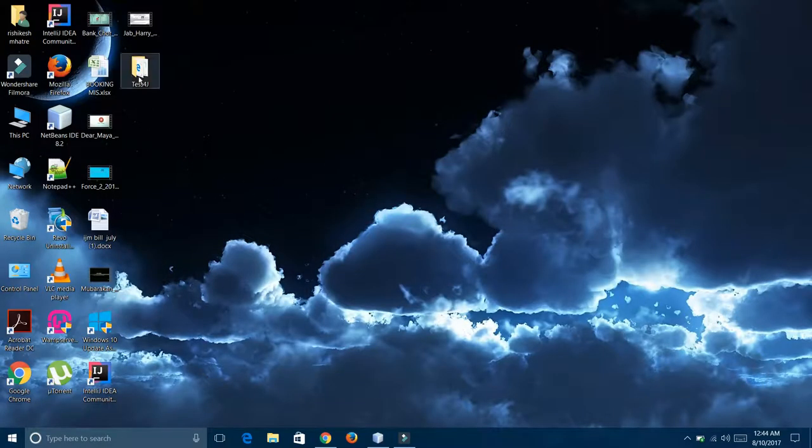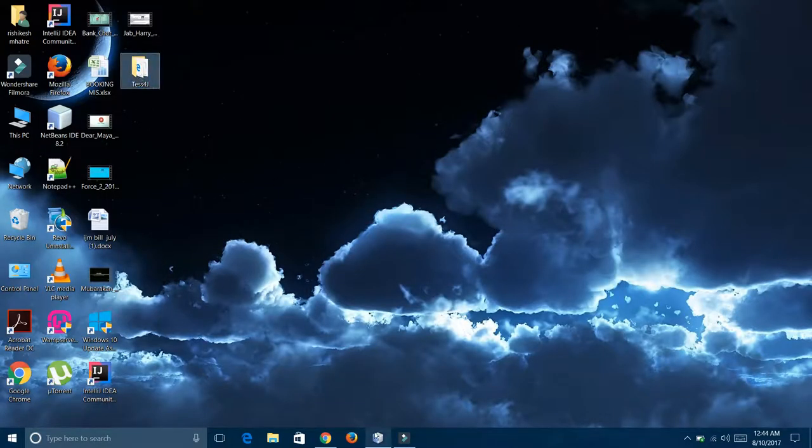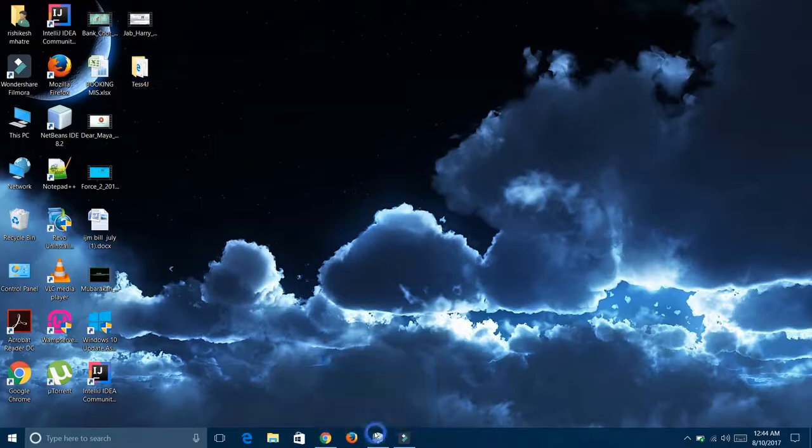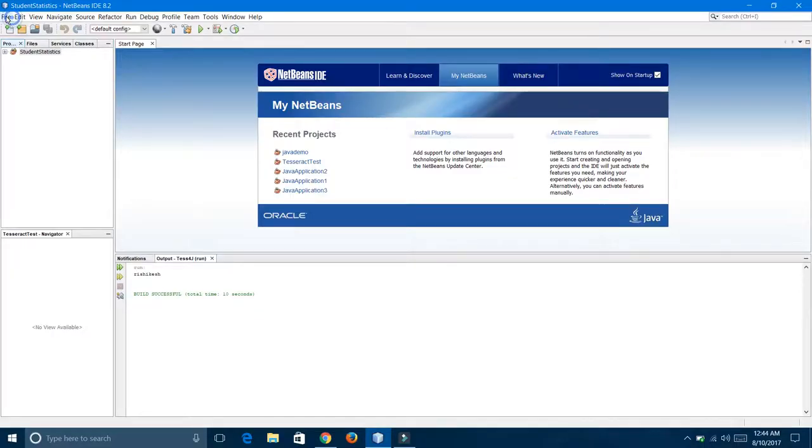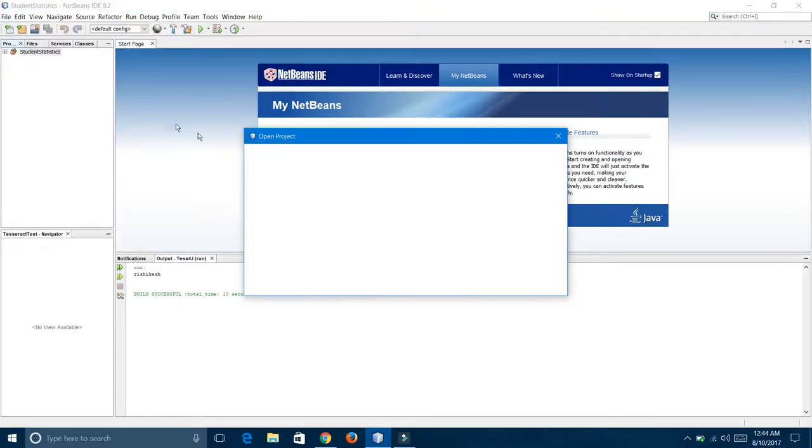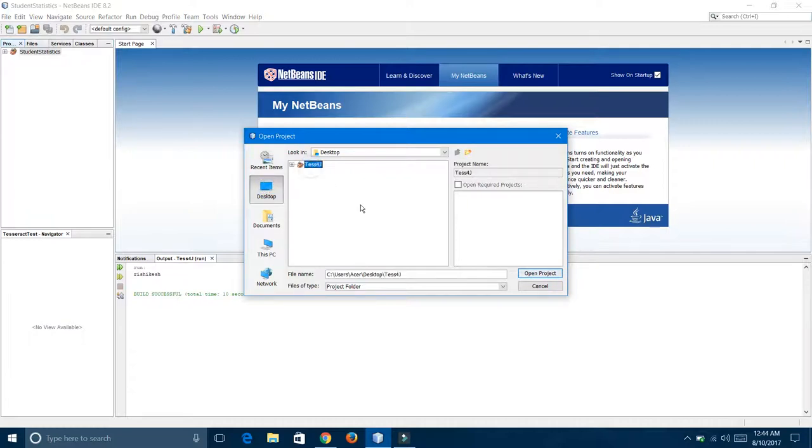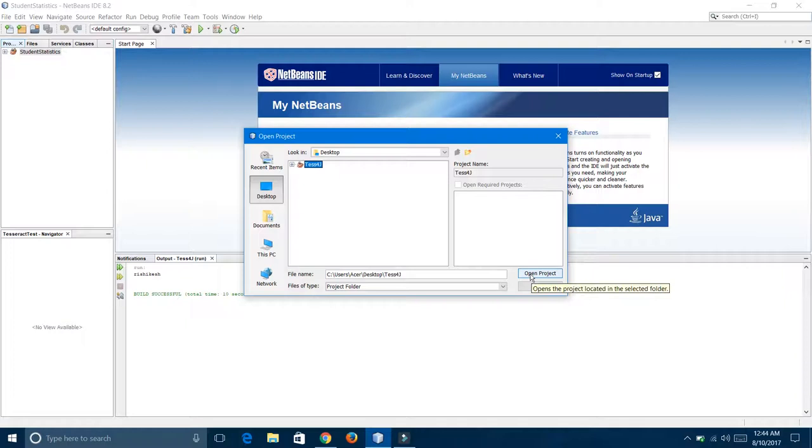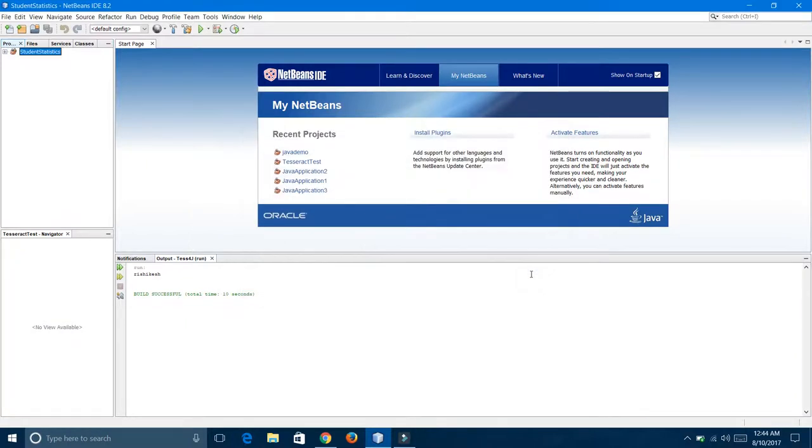Here is my project. I am going to open it on NetBeans. Open project. There is the desktop option, and I am going to open this Tesseract file.